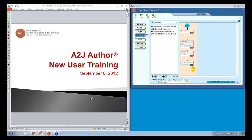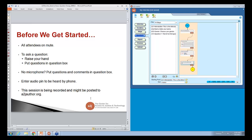Welcome everyone to our A to J Author new user training. Just a couple of reminders before we get started: you're all on mute. If you want to ask a question, please raise your hand or put those questions in the question box. If you don't have a microphone, put any comments in that question box as well. If you're calling in by phone today, make sure to enter your audio PIN to be heard. This session is being recorded and might be posted on A to J Author dot org.